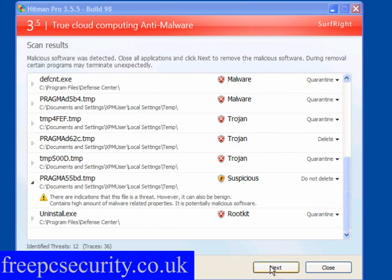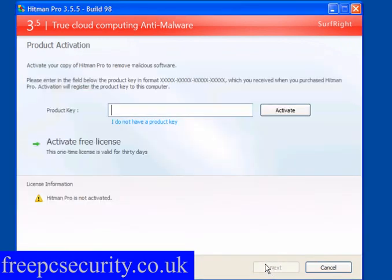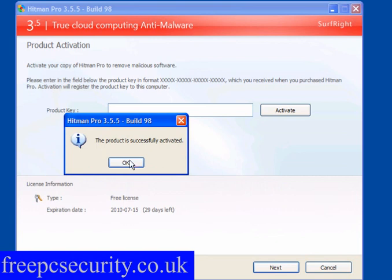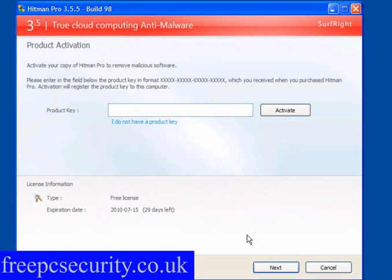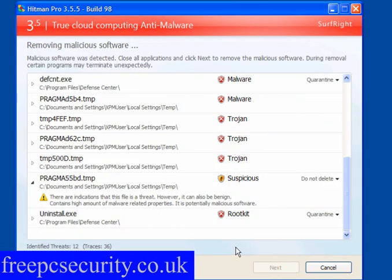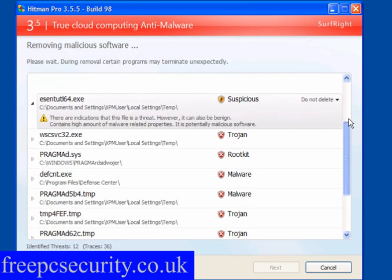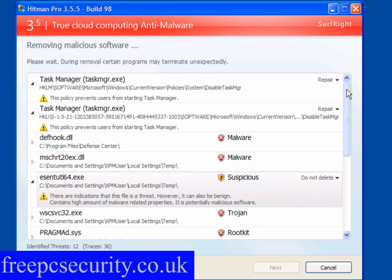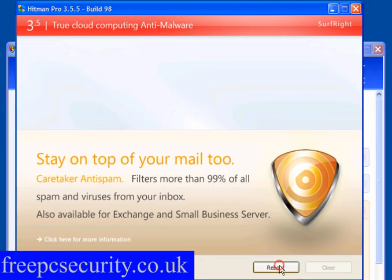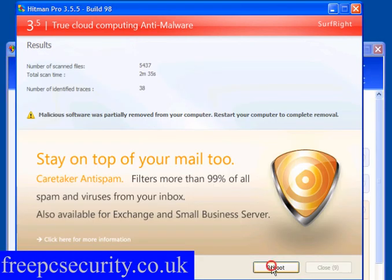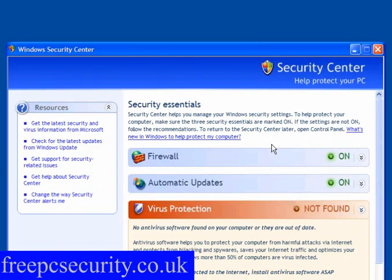Now, if we follow the program's recommendations, click Next. Activate the free license. The product is activated - click Next. It's quarantined these items and repaired Task Manager. The next thing you need to do is click Next and reboot. So I'll reboot, come back, and we'll see what's happened.